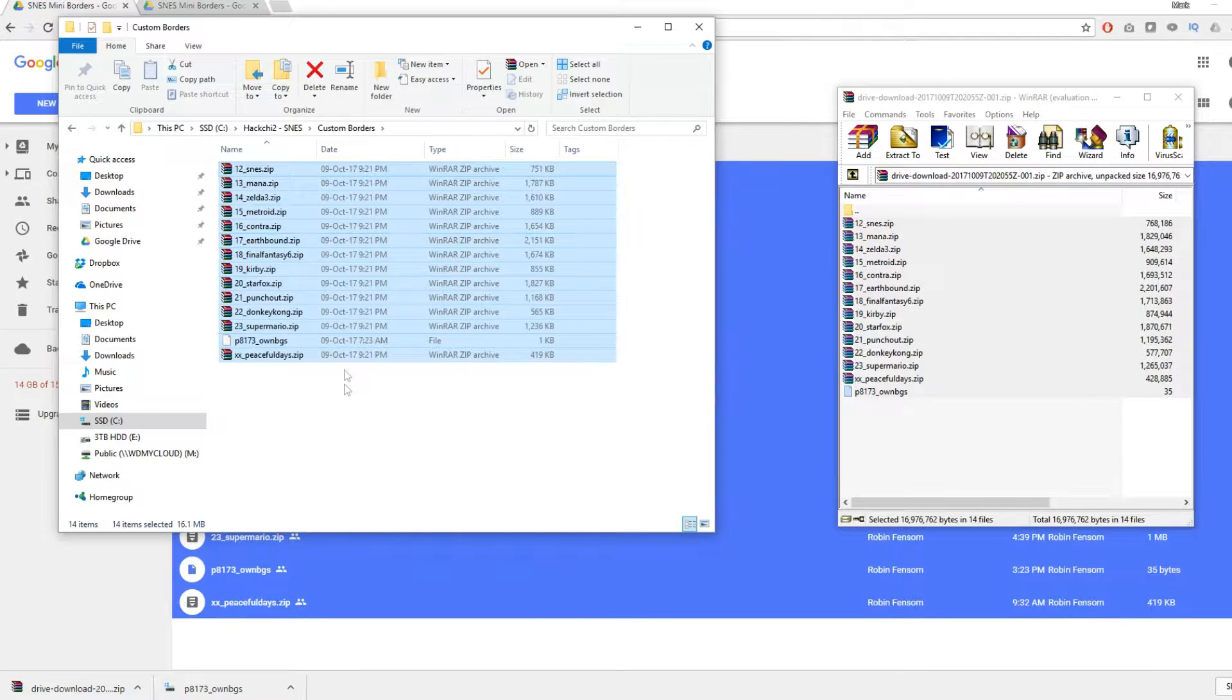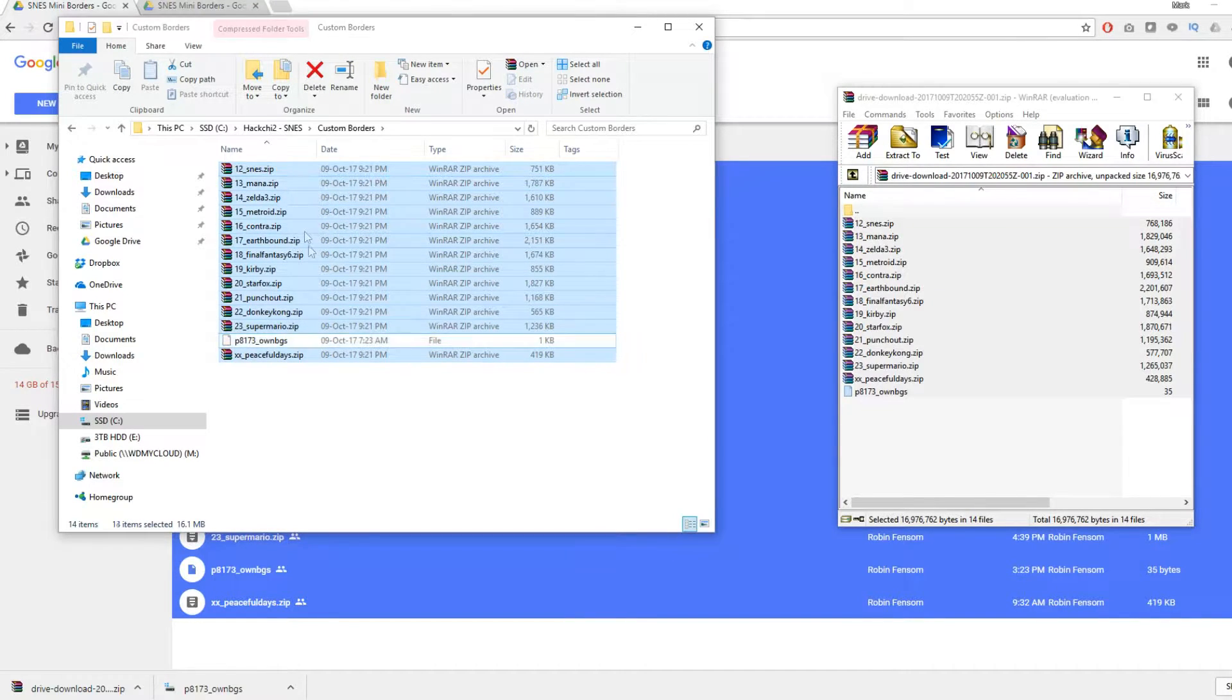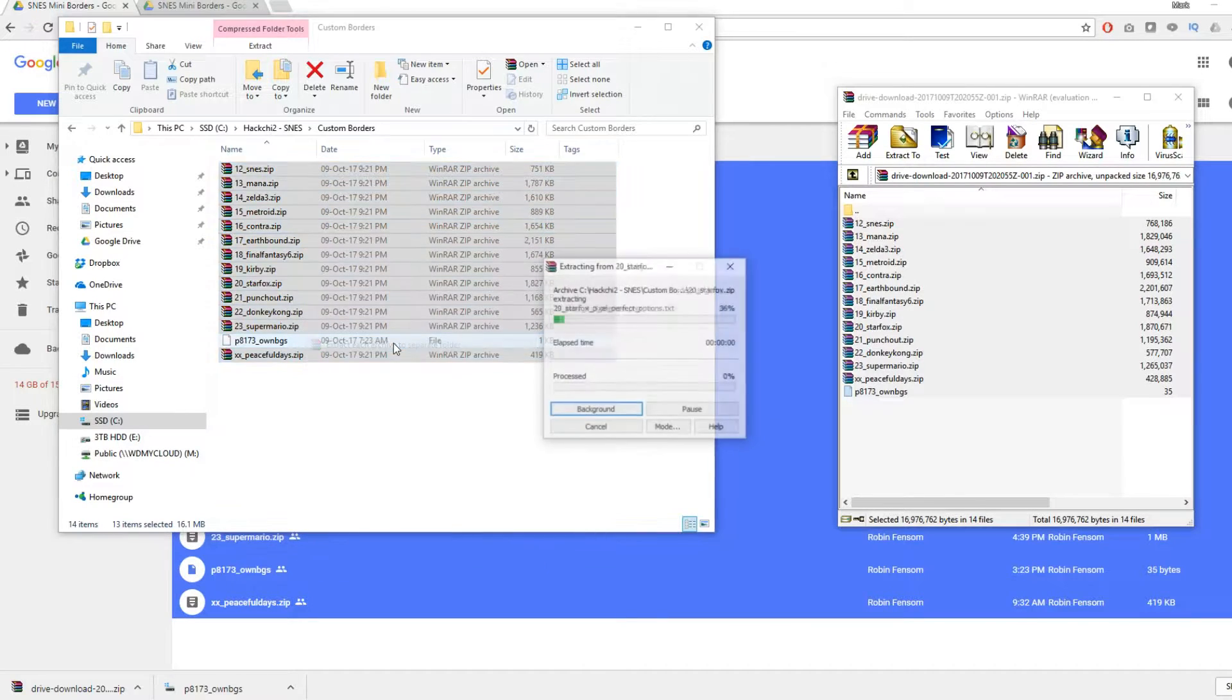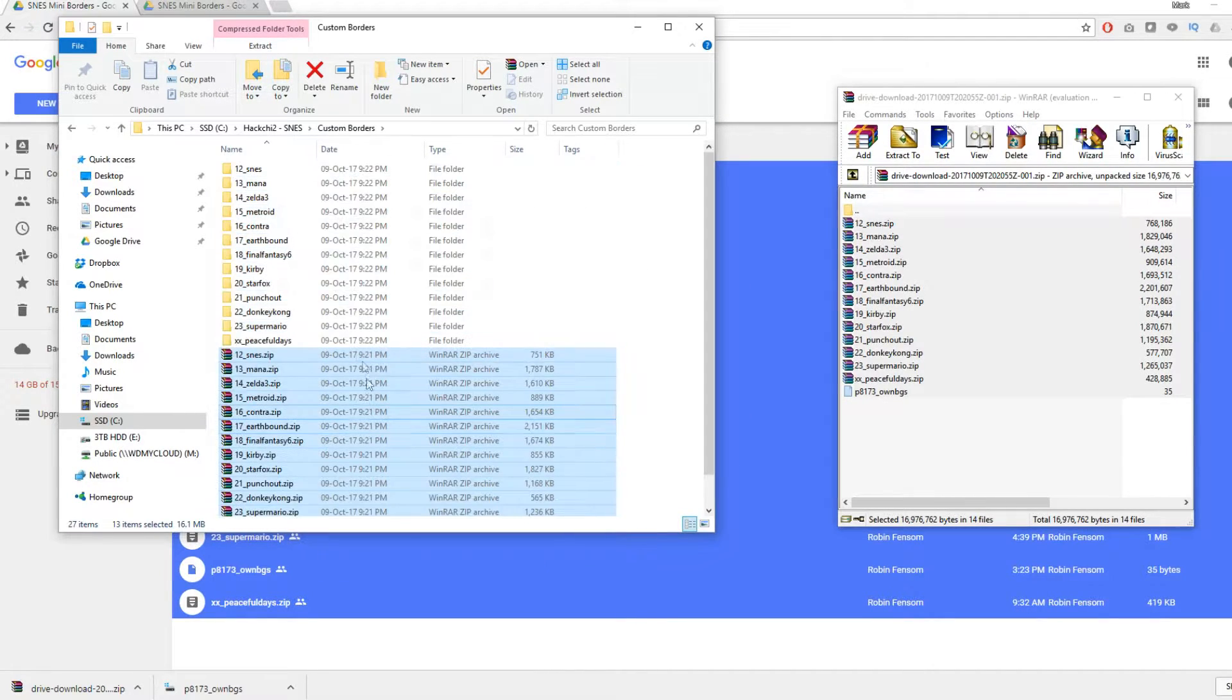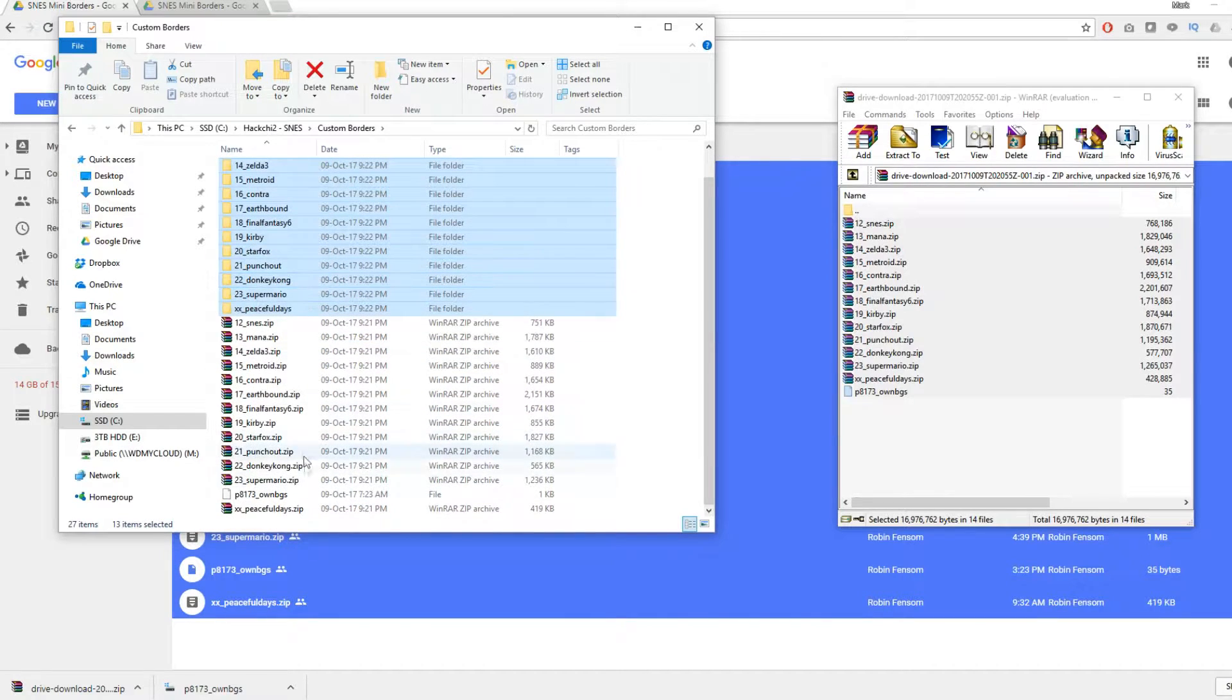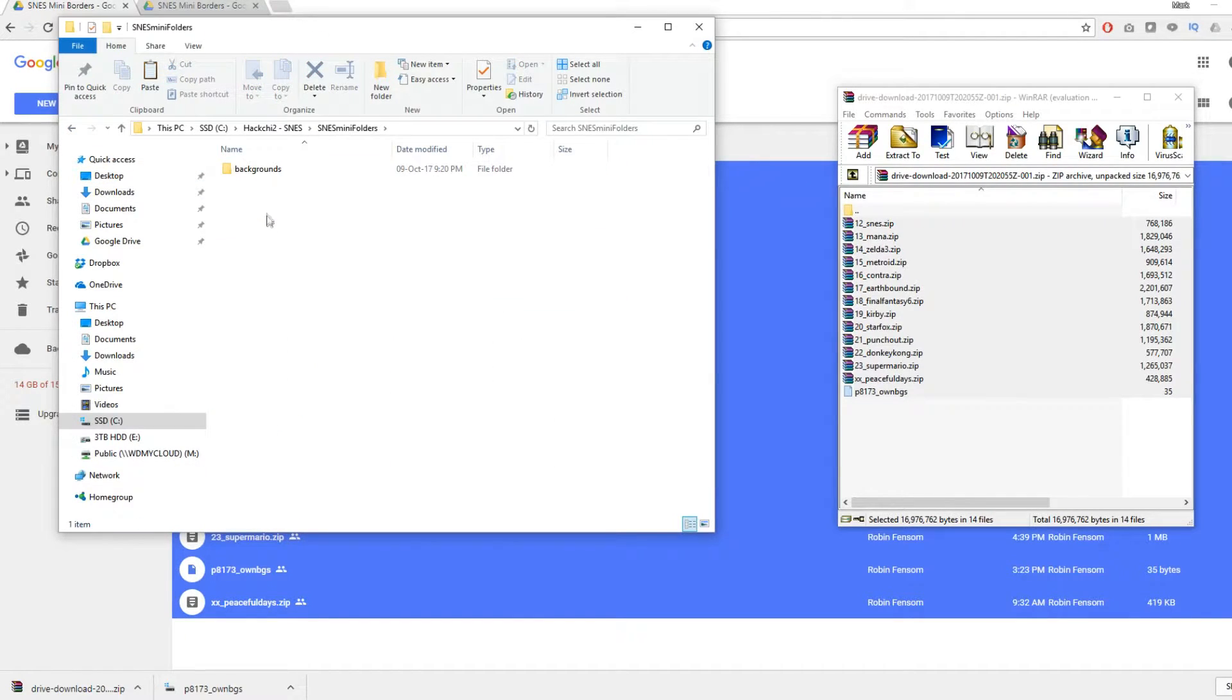Once they're copied across we need to highlight the lot and unhighlight the special file P8173 and then do an extract to separate folders. Now that will line you up nicely for what is to come. So let's highlight all of those, highlight the P8173 file, cut the lot and put it into a separate folder.